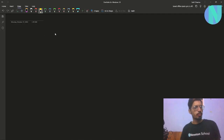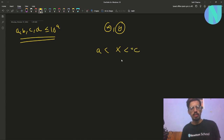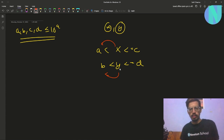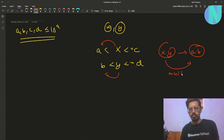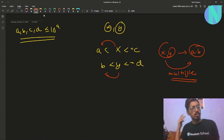In the problem, we are given four integers a, b, c, and d — all up to 10^9. We have to find two integers x and y such that x lies in the range (a, c] and y lies in the range (b, d] — note x cannot equal a and y cannot equal b. We need x·y to be a multiple of a·b. That is the entire problem.